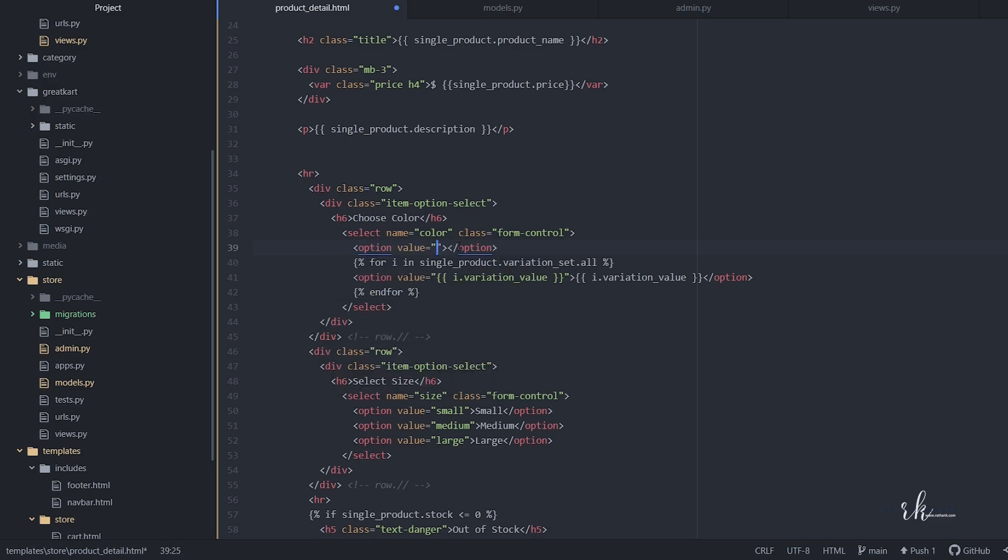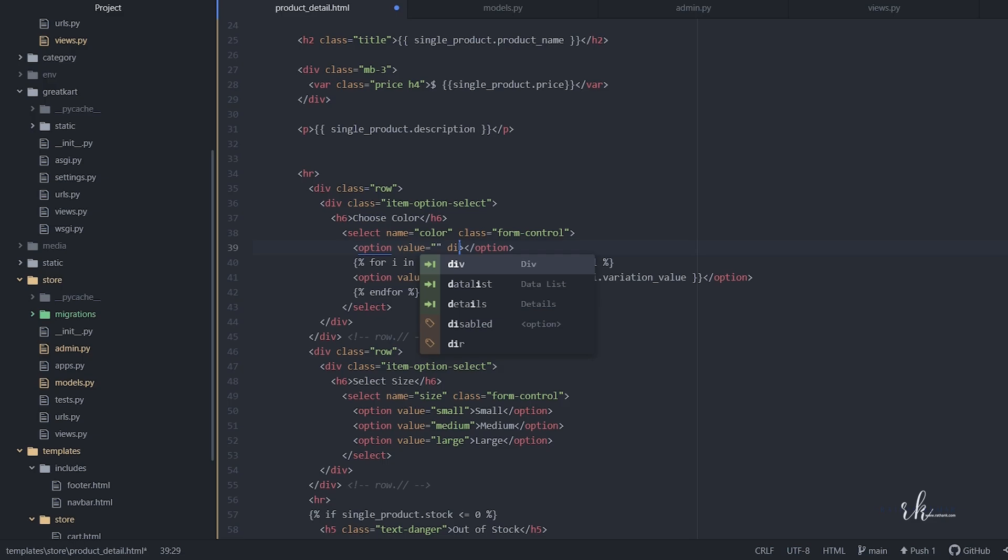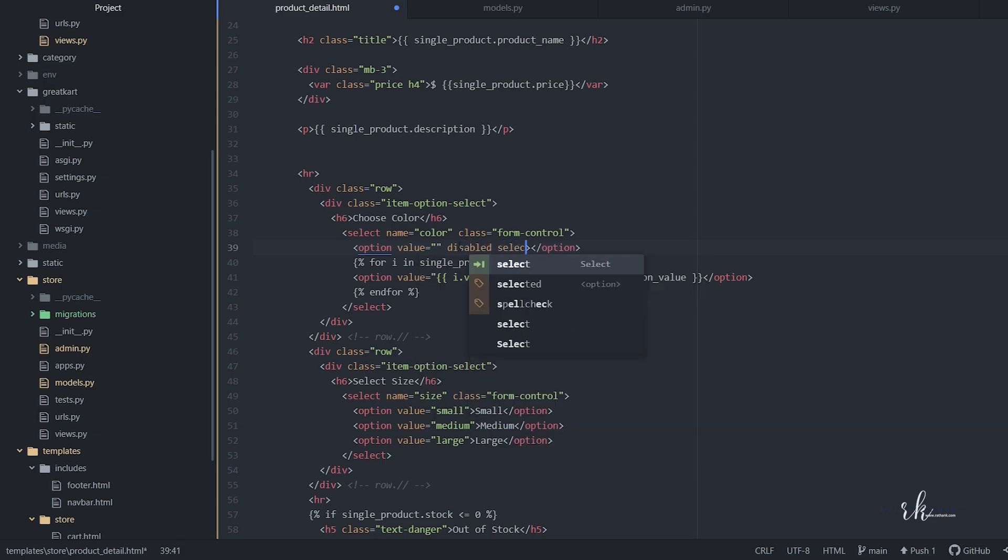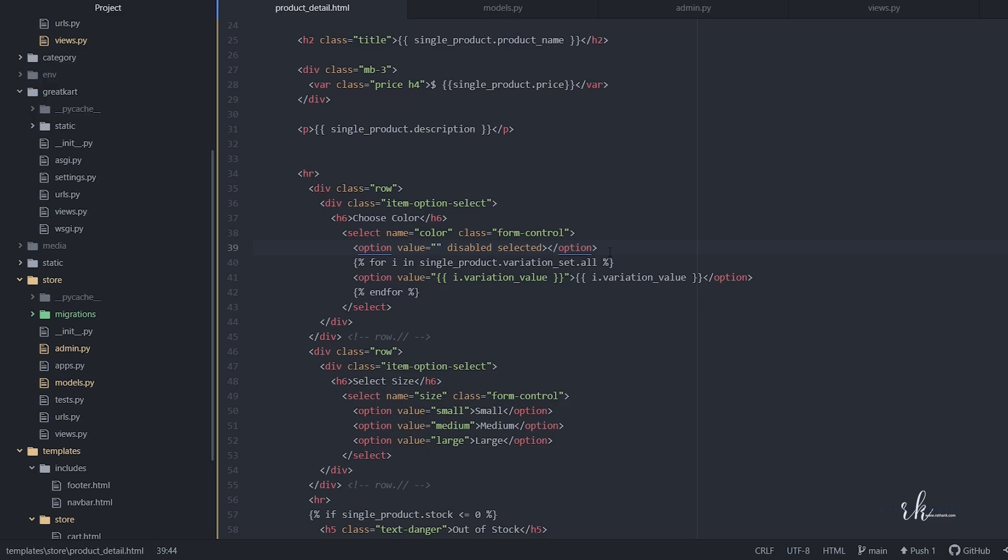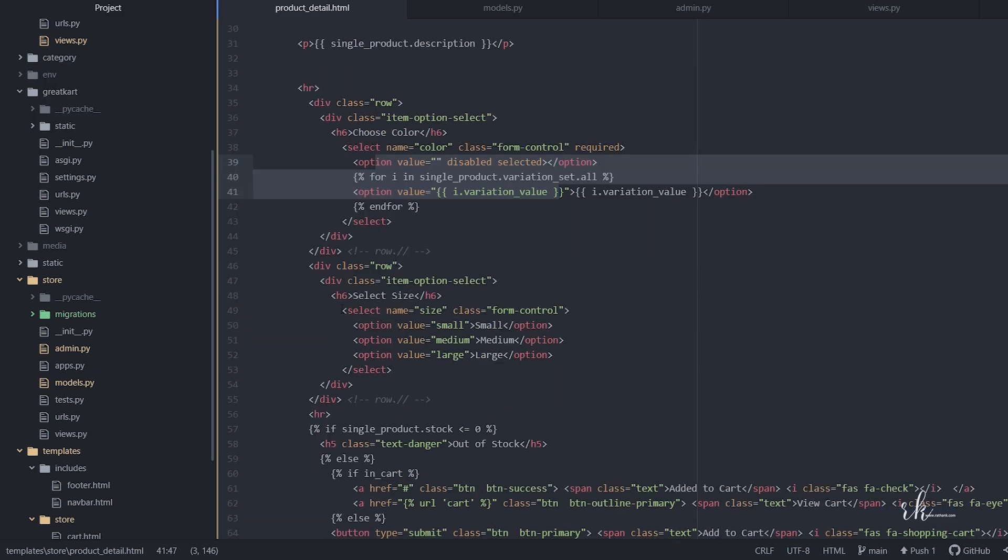Let's keep this value blank and this is now disabled and selected, so by default this option will be selected when we refresh the page. This select box now will be required, so without selecting the color you cannot go further. Let's comment this one out so we can notice everything properly.